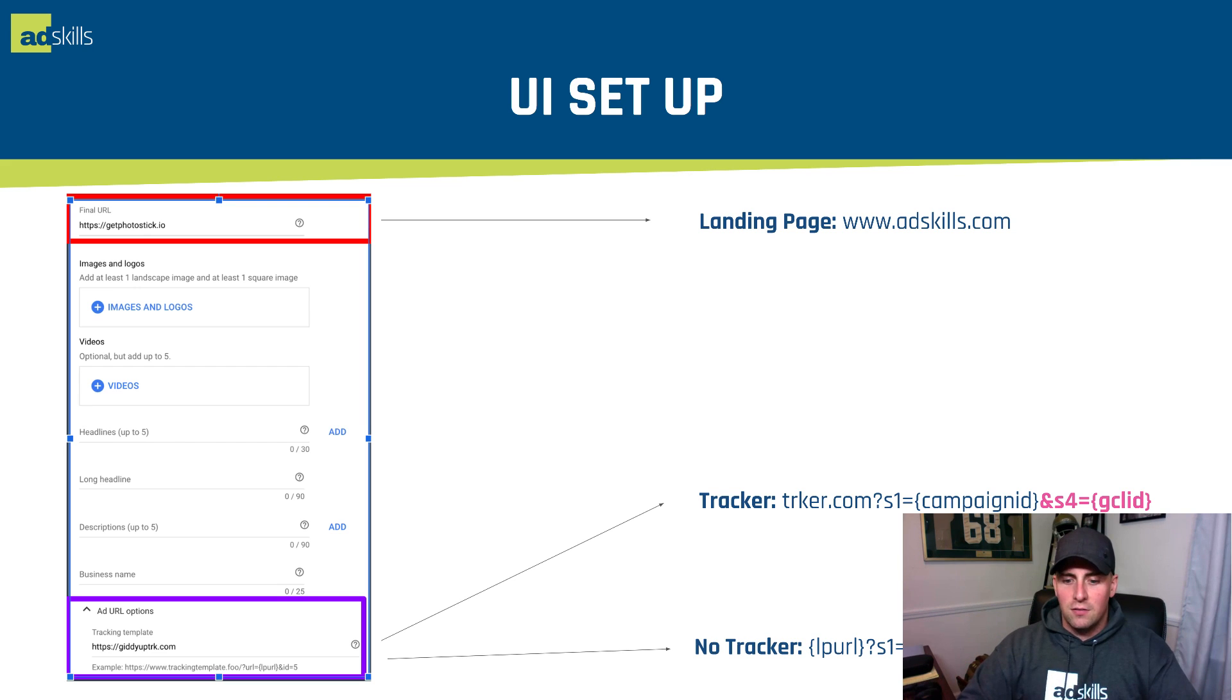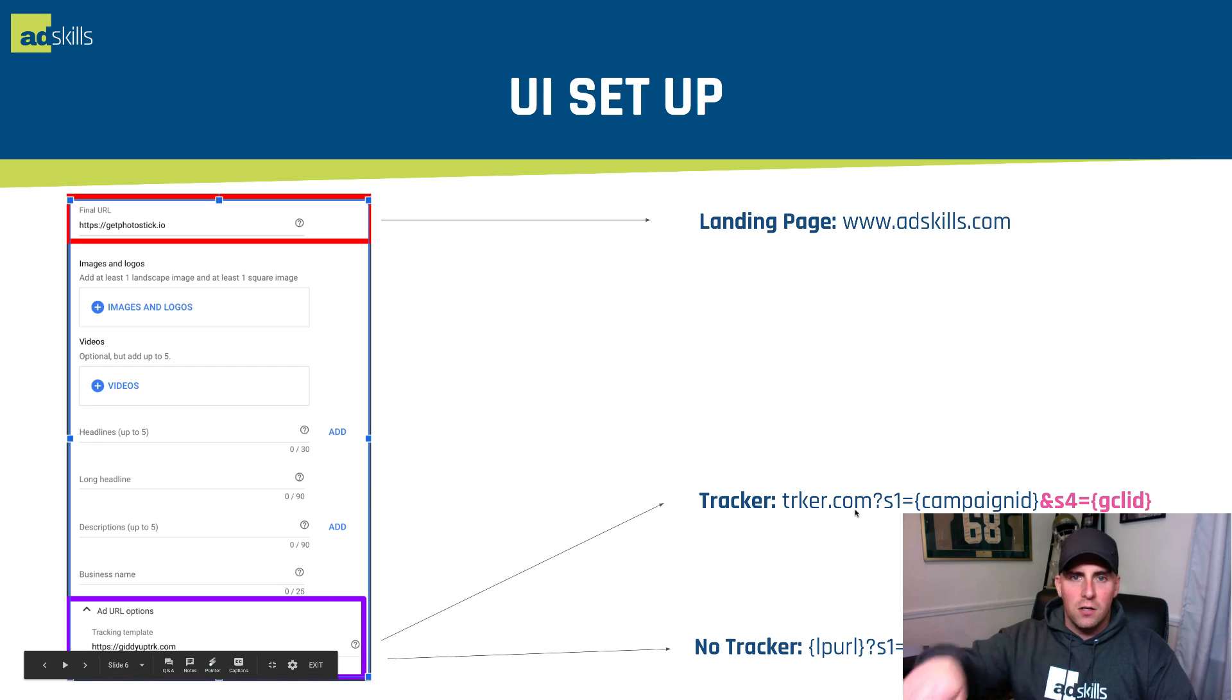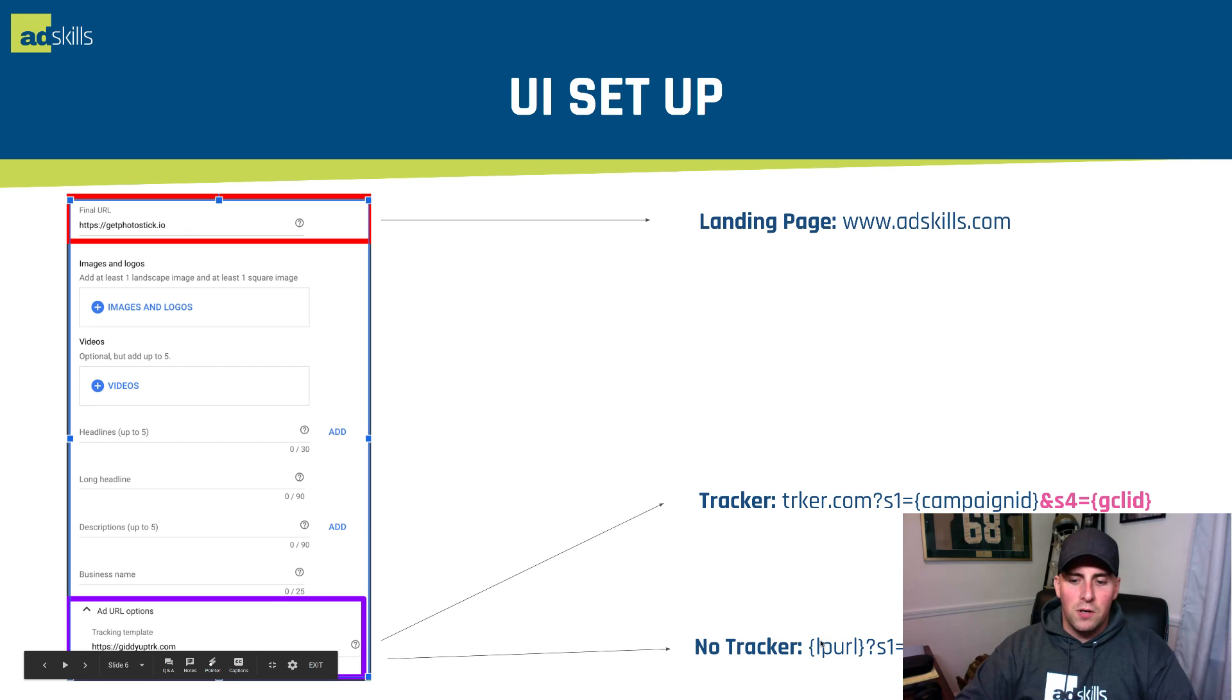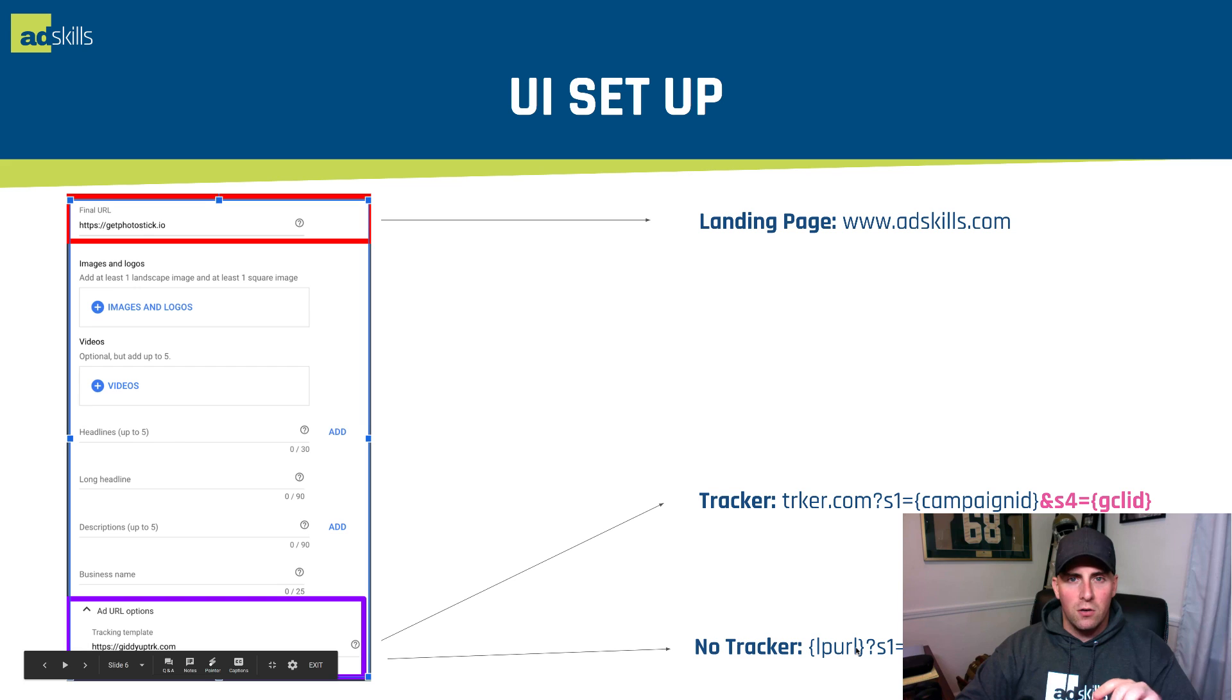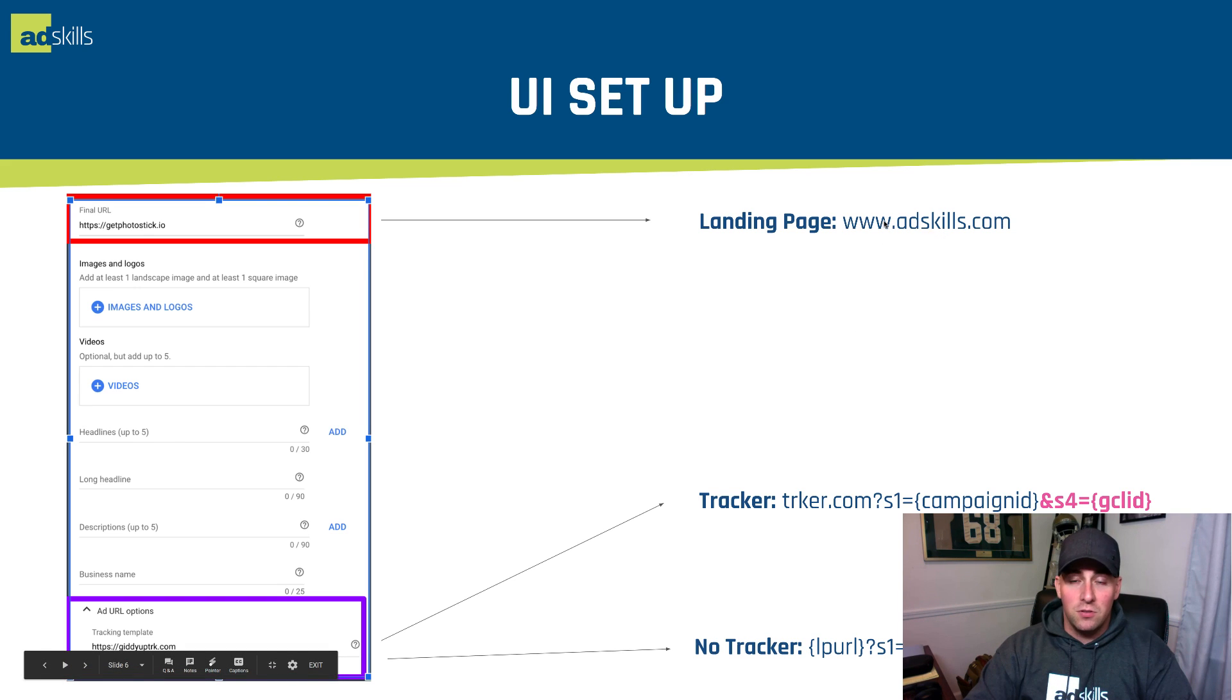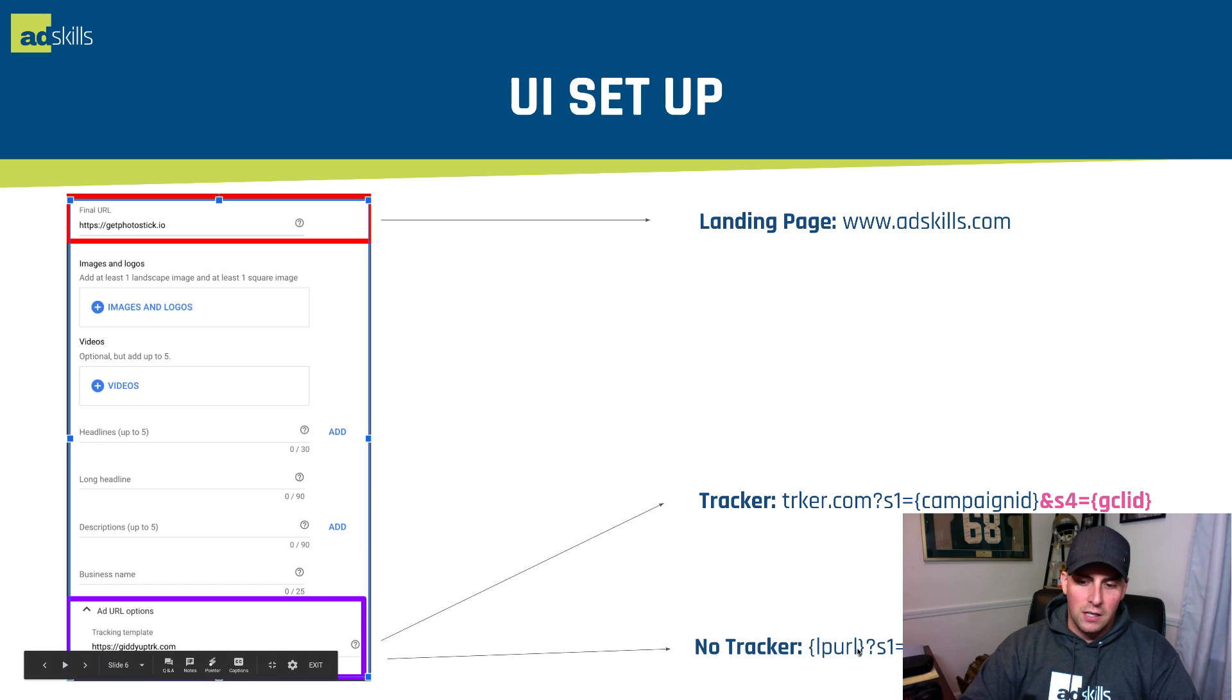If you're not using a click tracker, I think that's a good thing. How you're going to set up this tracking template is rather than putting the tracker.com that you're going to route people through, all you're going to put in here is copy and paste exactly like this, bracket LPURL.